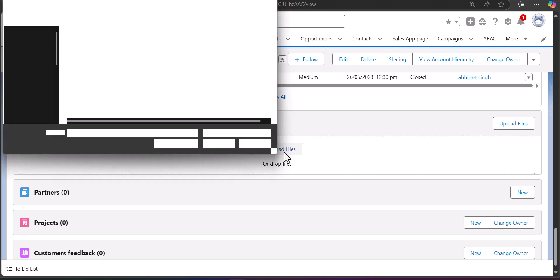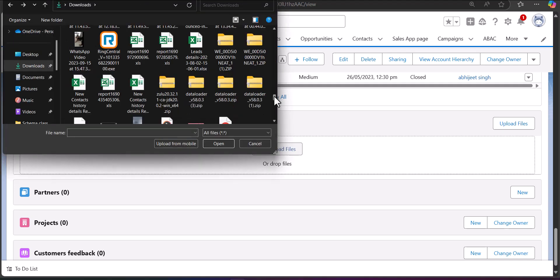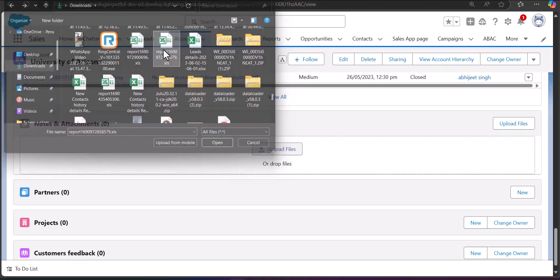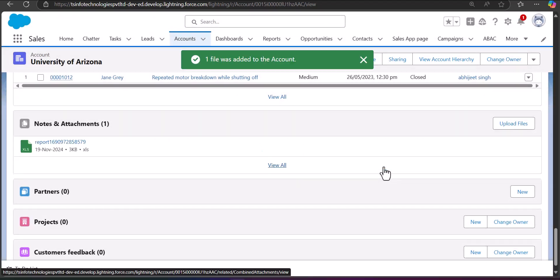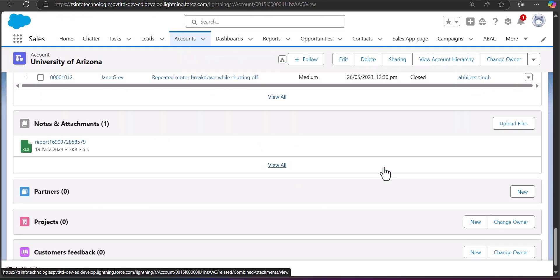On the record page of the account, scroll down and in the section Notes and Attachments, click on the button Upload Files, or you can directly drag and upload files. Navigate to the file location on your system, and you can see the file is uploaded. Click the Done button. This is how you can upload files manually in Salesforce.